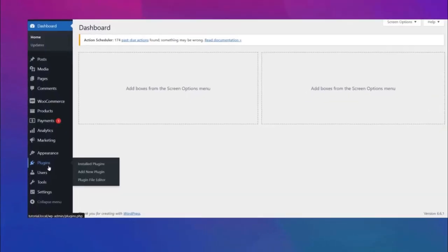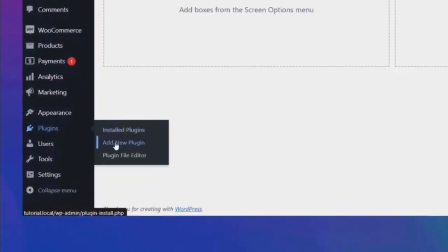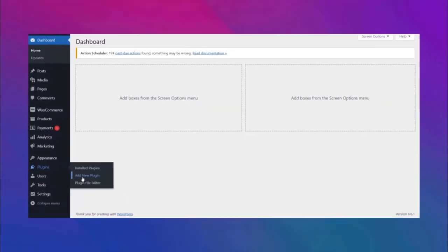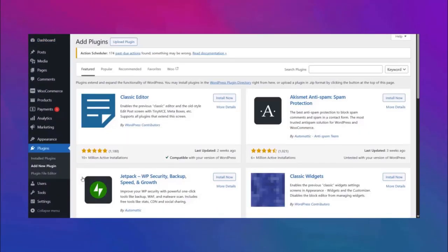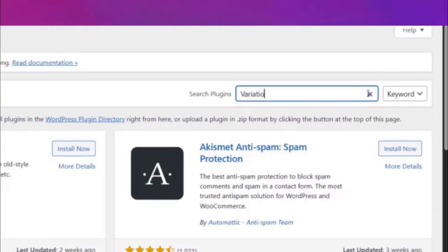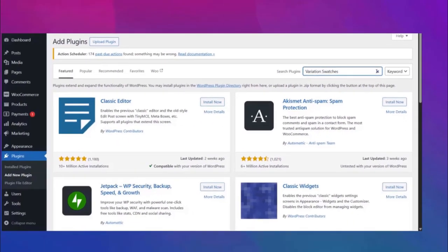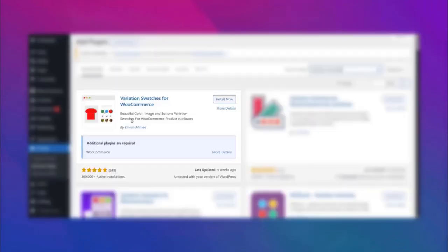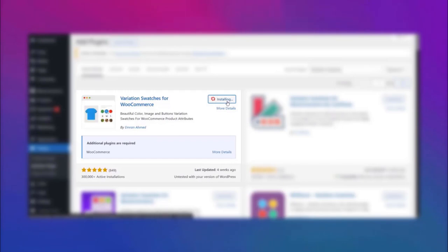To do that, head back to the dashboard, click on Add New Plugin, then search for variation swatches and you will find the Variation Swatches for WooCommerce plugin by Imran Ahmed. Now install it.